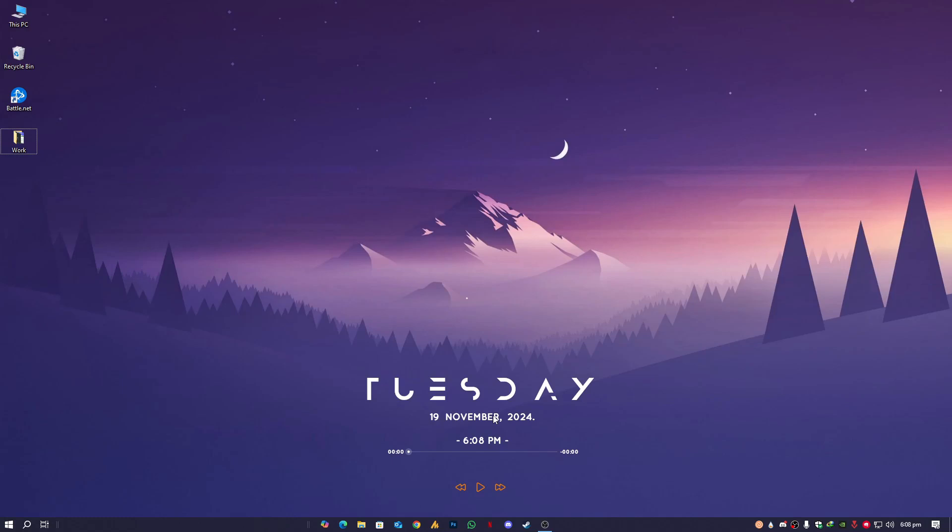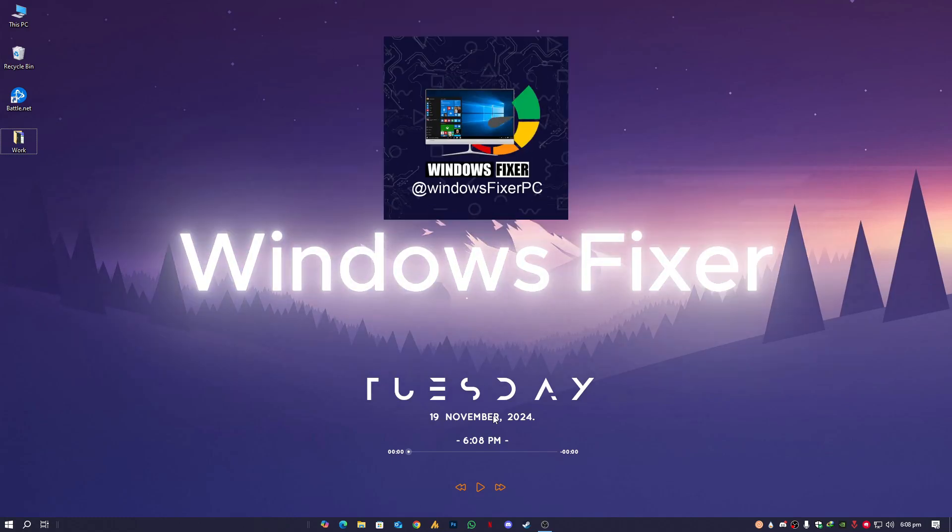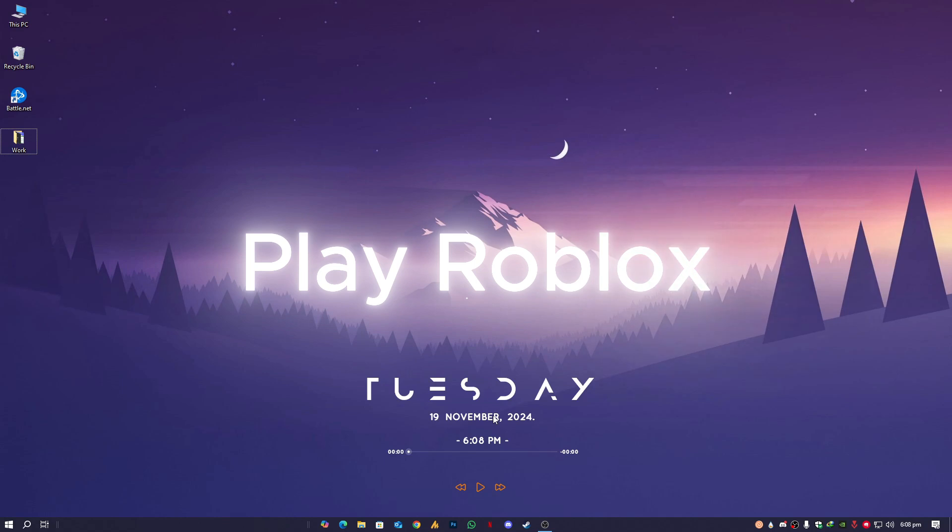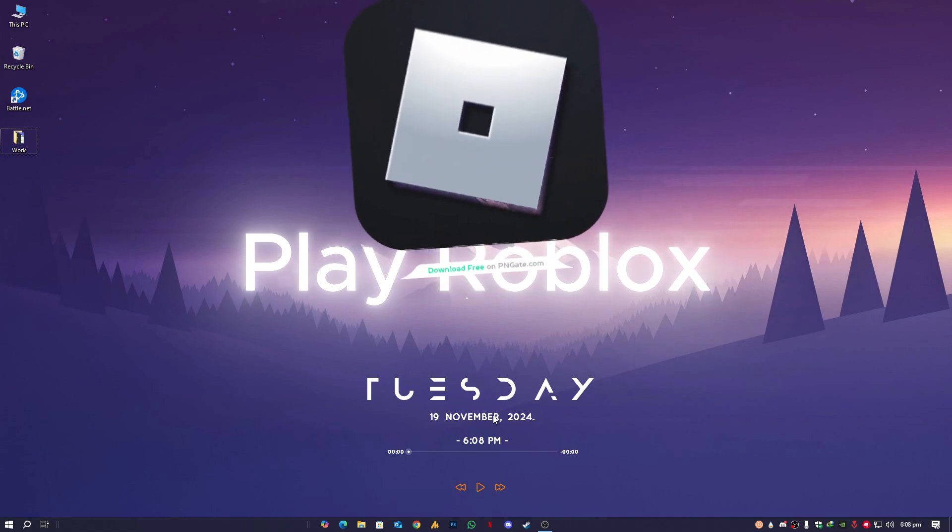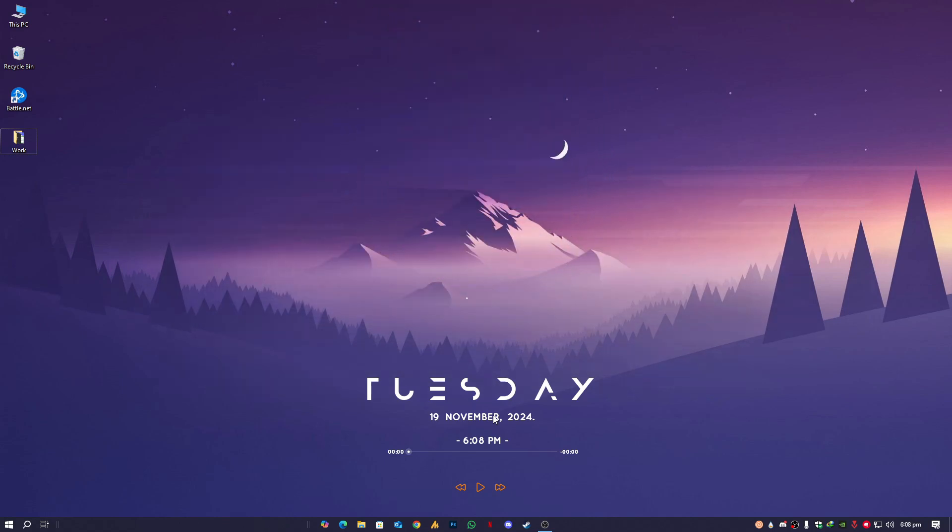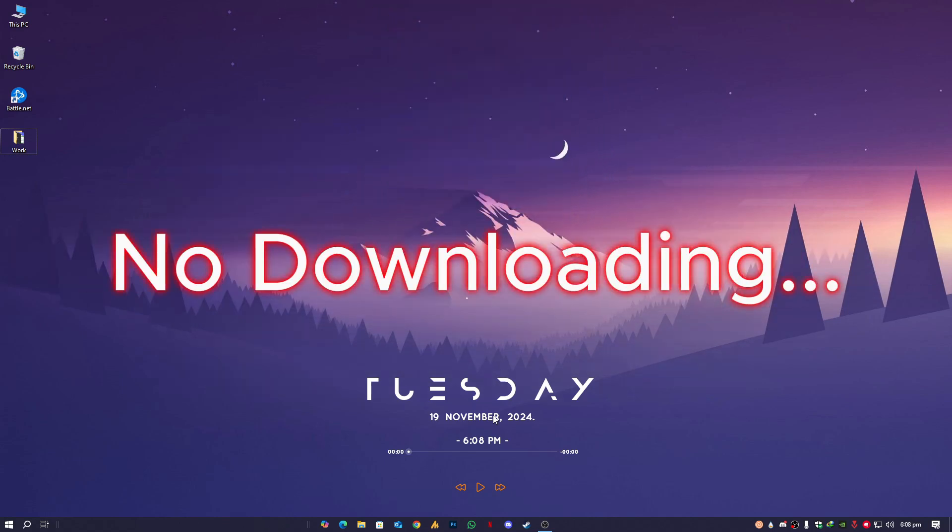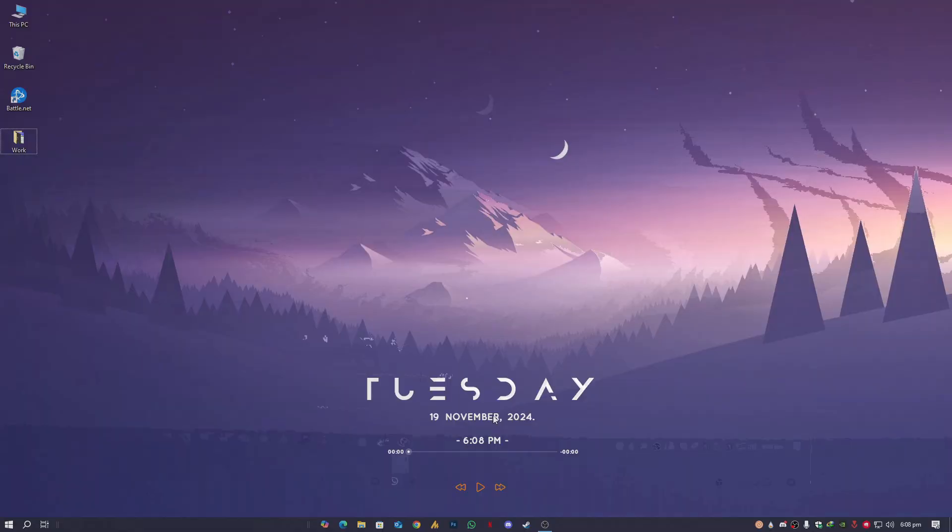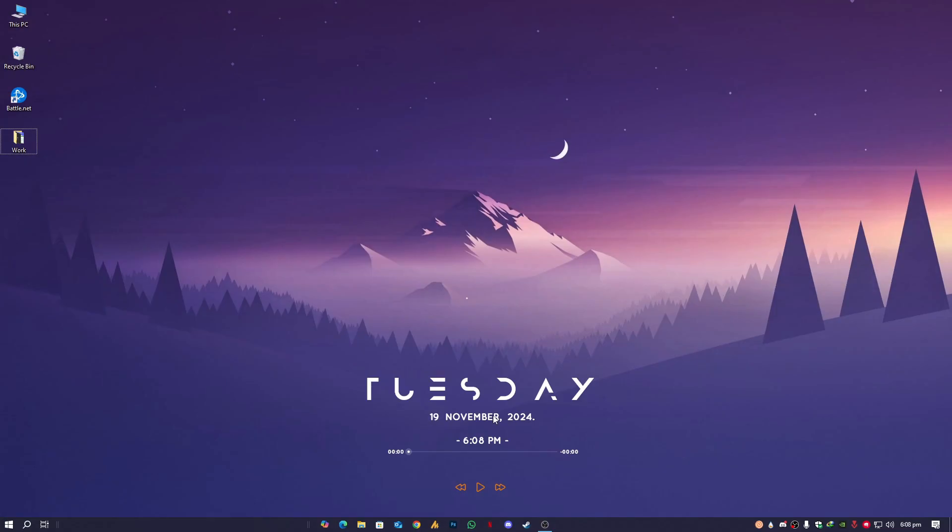Hey everyone, welcome back to another video. In today's video, I will show you how to play Roblox directly from your browser using a super easy method. No downloading, no installation, just jump into the game instantly. Let's get started.